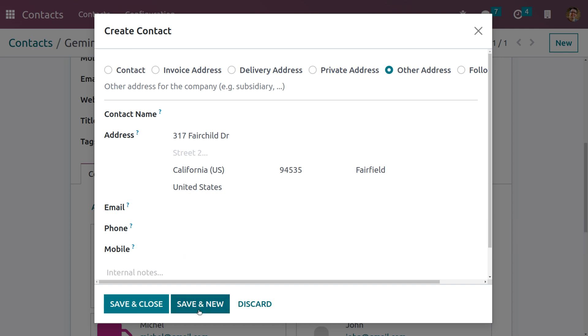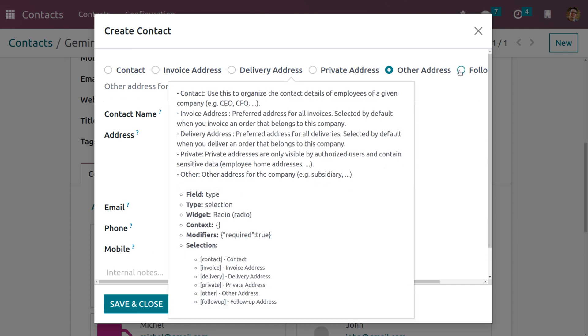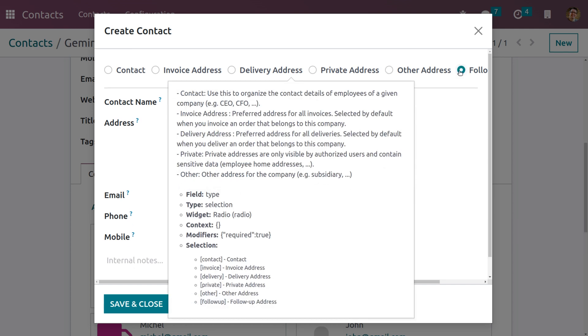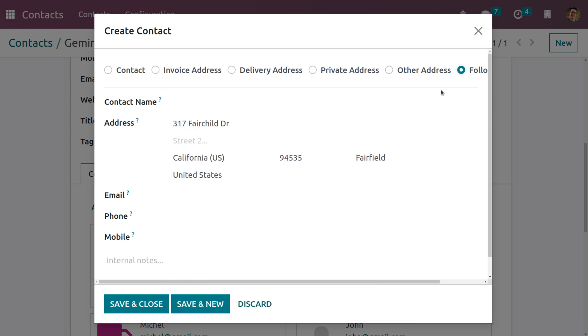Now let me create the Follow-up Address, which is used to follow up a person or user when a vendor has a pending payment.